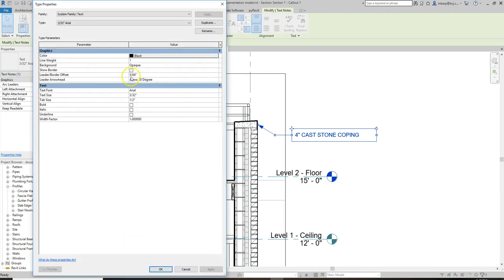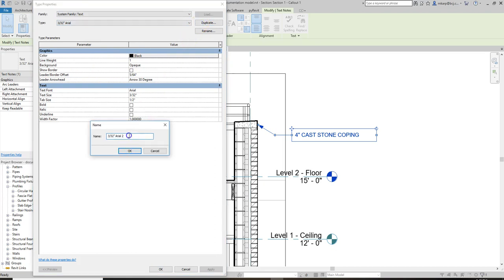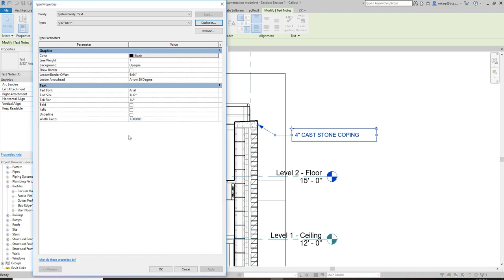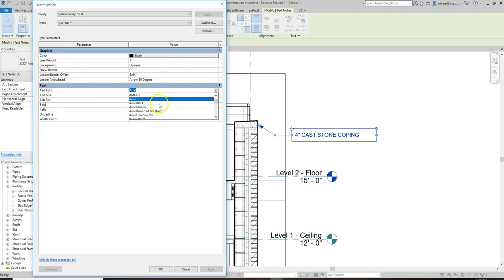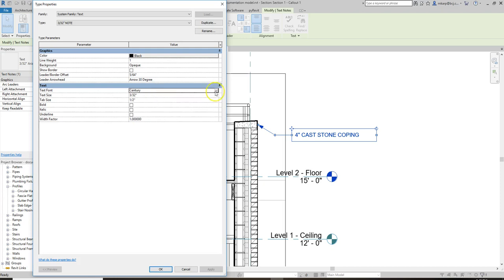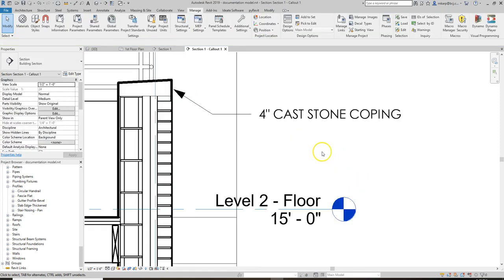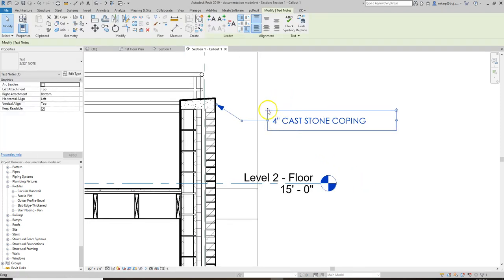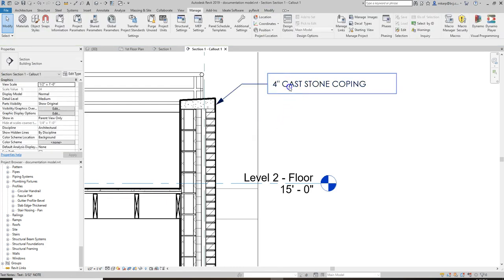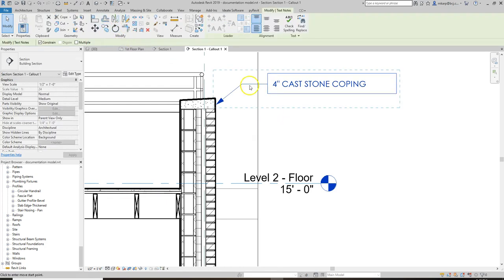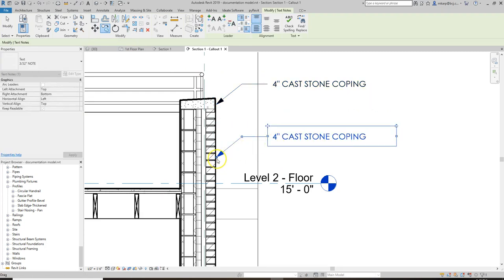You can also control the font. If you don't like Arial, hit Edit Type — it's just called Arial — so duplicate it and call it whatever you want, maybe 'Typical Note' so you know that's the one you use. You can change the font to anything you want. Century Gothic is a pretty nice font — it's a little thinner than Arial. Now you have 'cast stone coping' noted on there, and you can call out the remaining pieces of the construction.